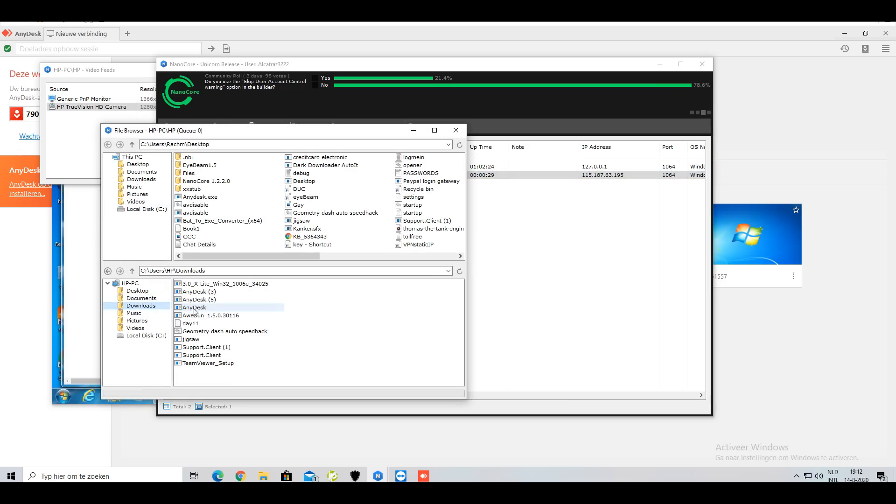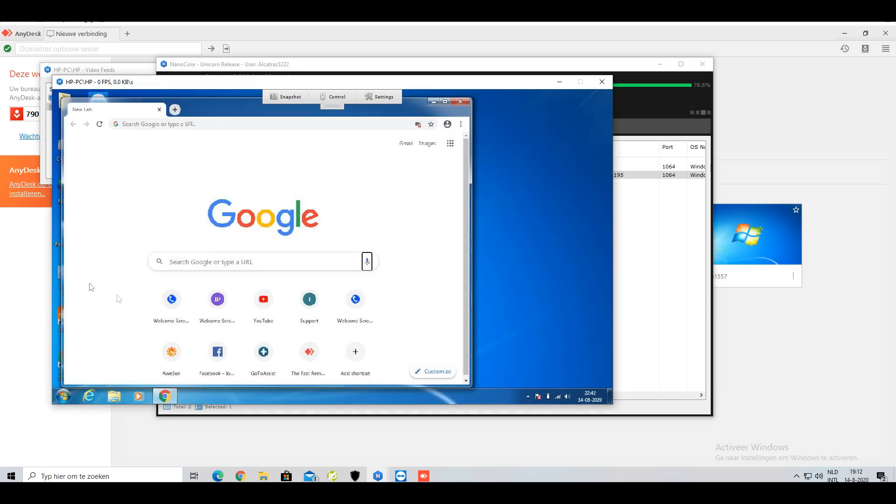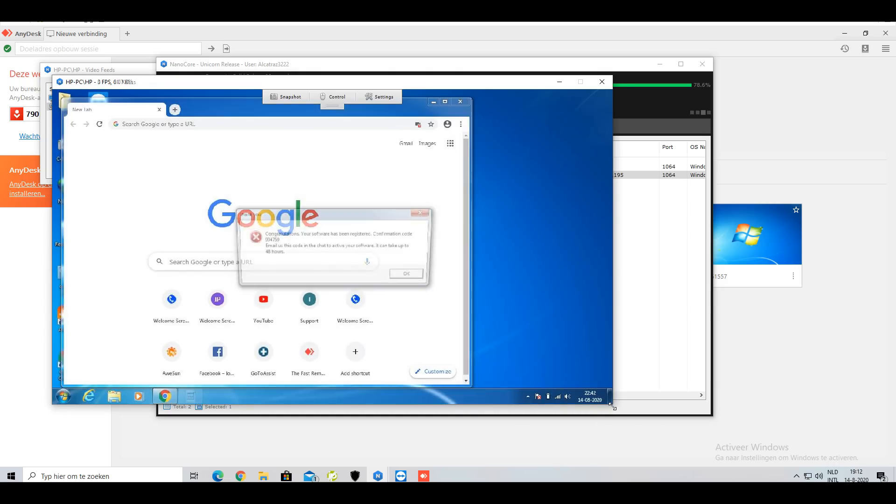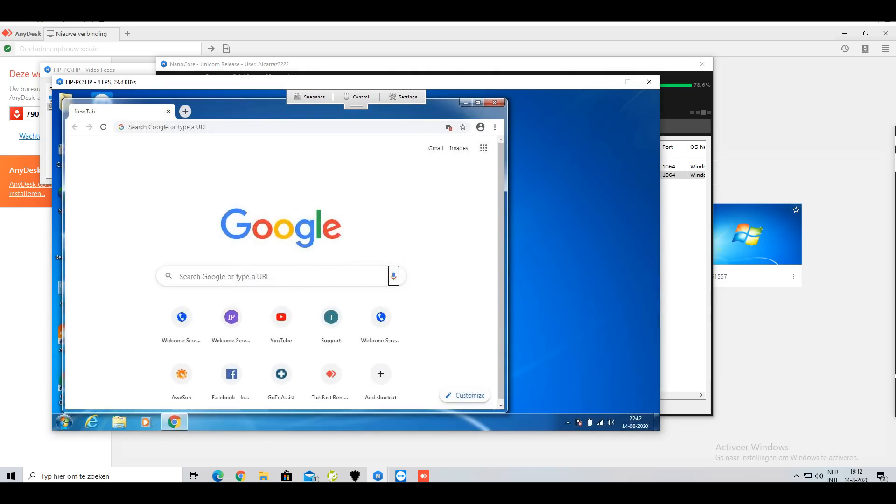And then I'll cue the background. Okay, it's running.